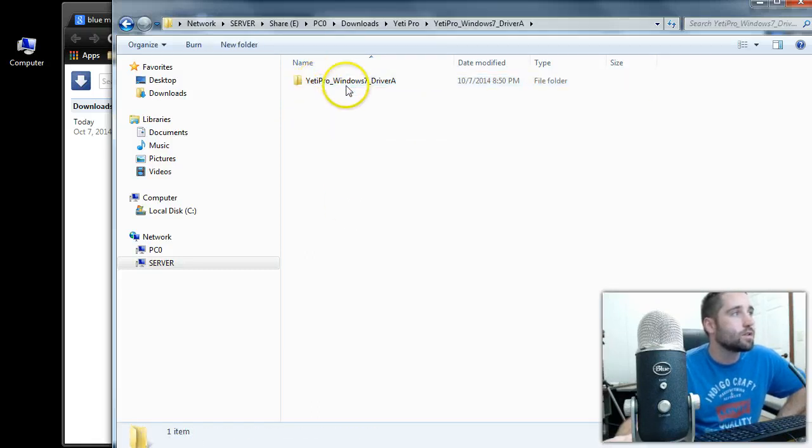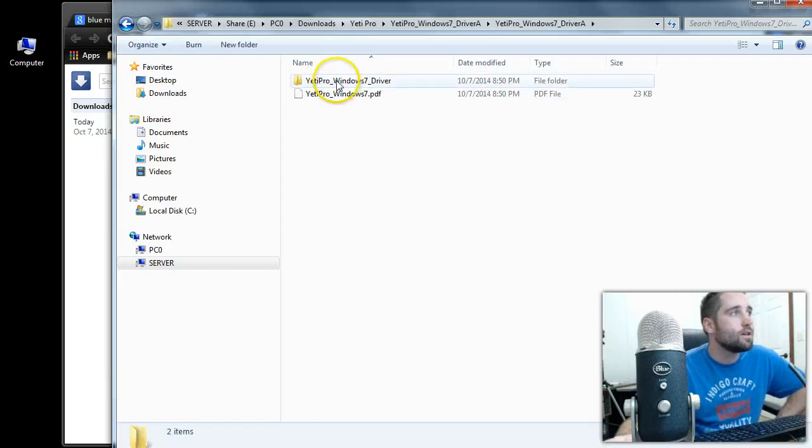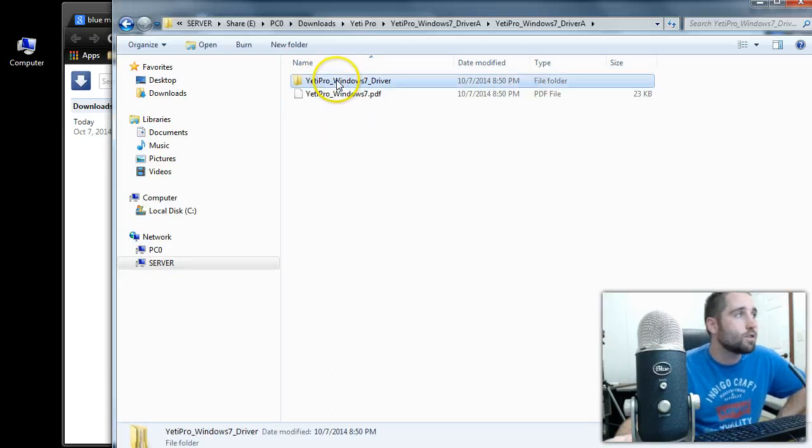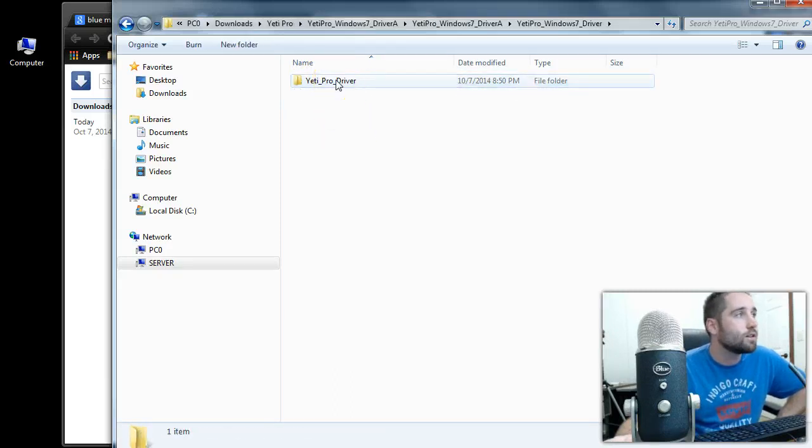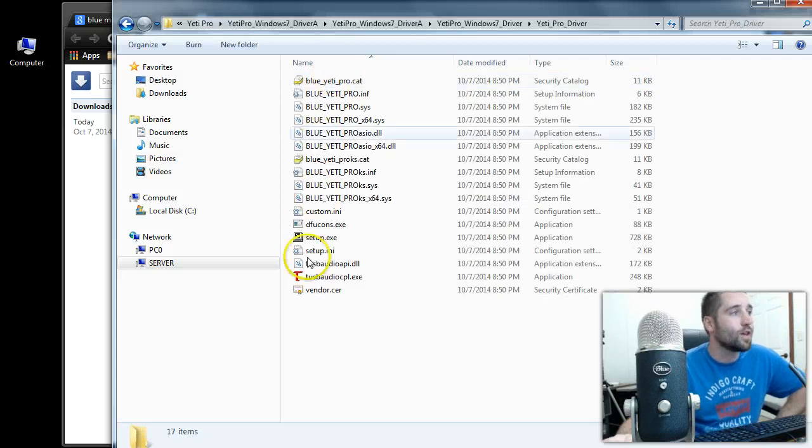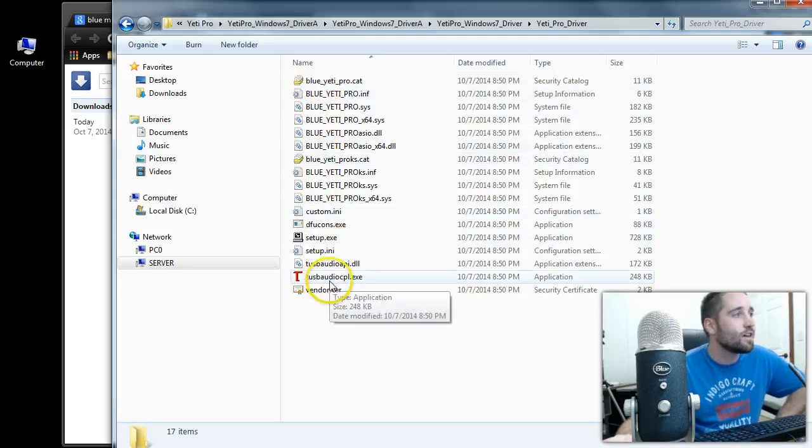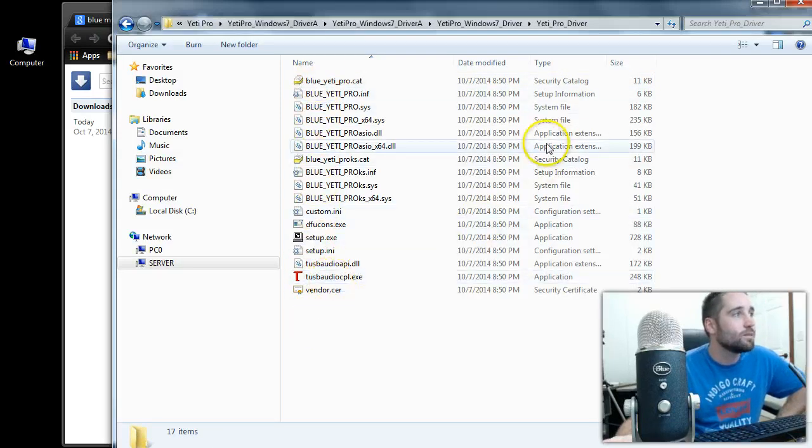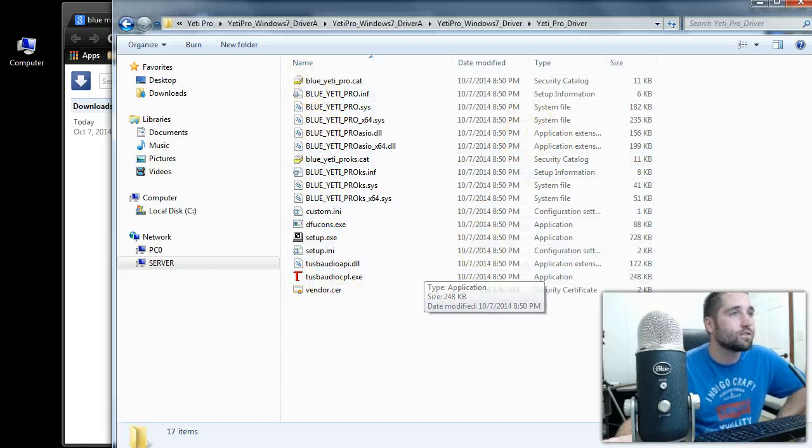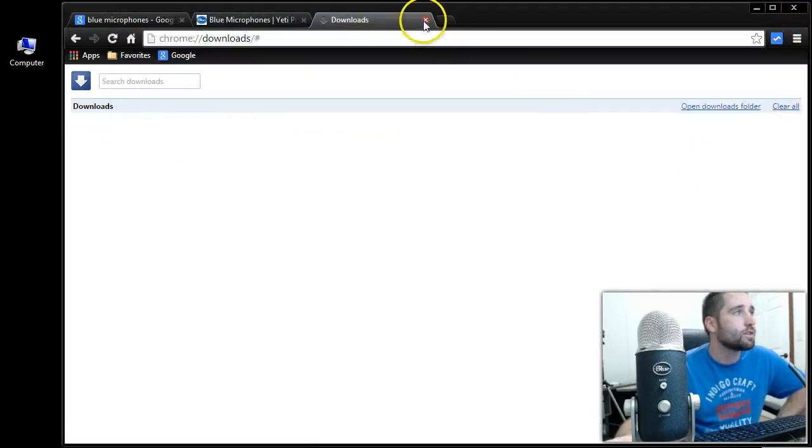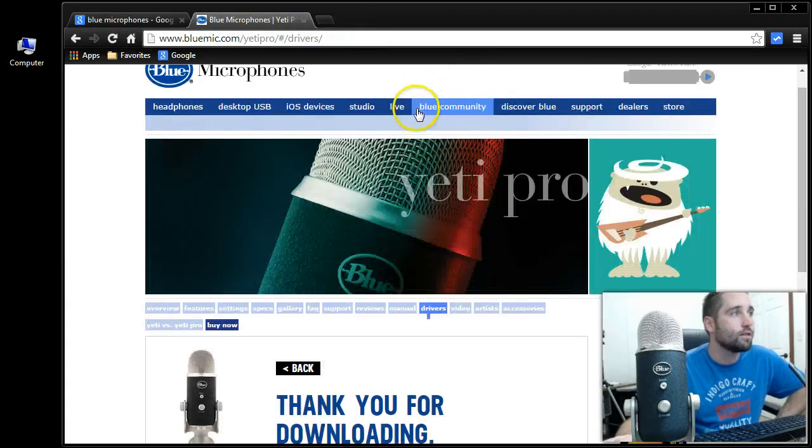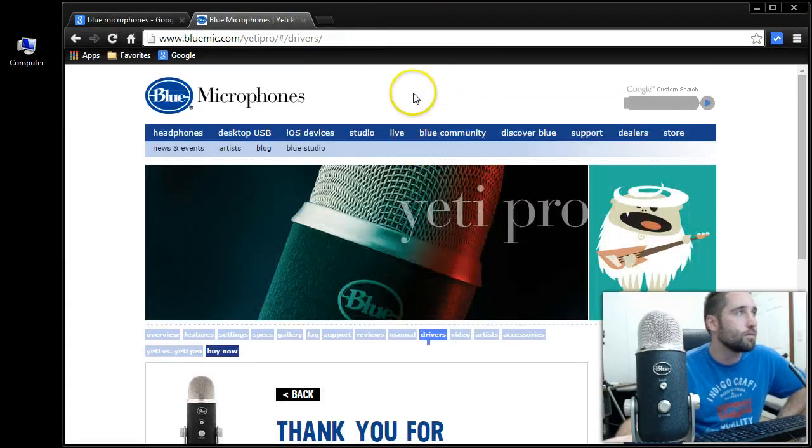So double click that, double click again, and double click again, and again. So here's all the drivers that, all this here is going to help the microphone work. So what you want to do is I'm just going to clear out of all that. So I have the drivers now downloaded to my computer.